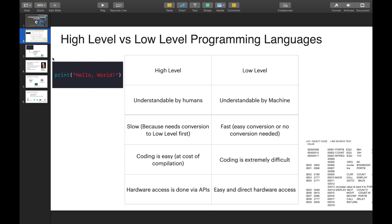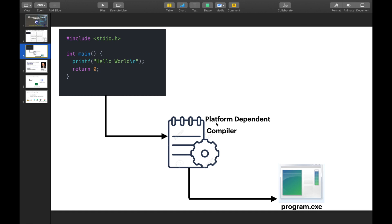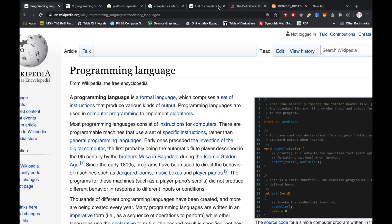So basically, we have all the instruction sets so we can run the program. For example, this is a simple C program called Hello World. You can run the program as a .exe. You can double click the program, run the software, run the compiler, and convert the code to machine code. That is the machine code. You have to compile it, and it is called platform-dependent. That is why C programming language is very platform-dependent.